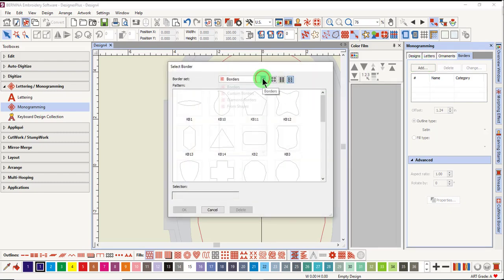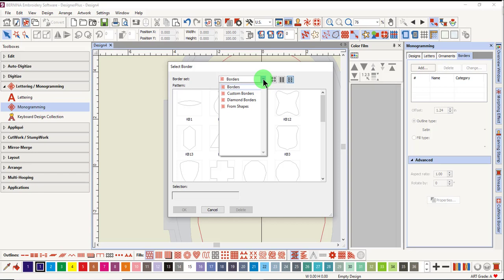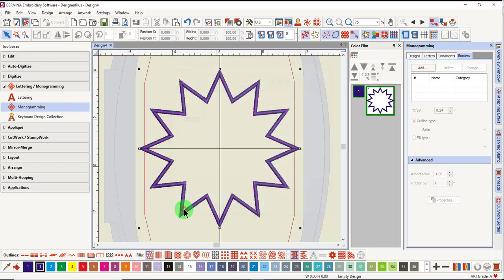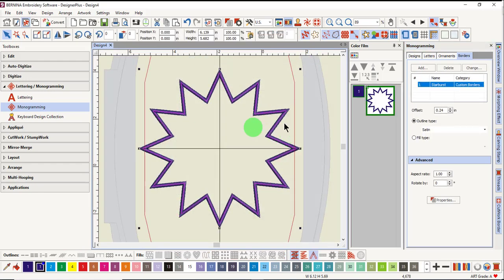Click on the drop-down arrow next to Border Set and you'll find your custom border folder. Select the starburst, click OK, and you'll see that the single outline is now changed to a satin outline.